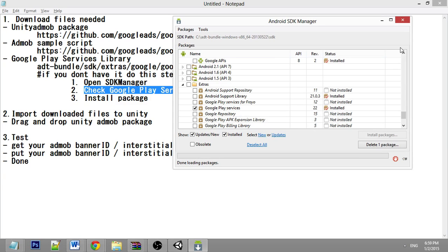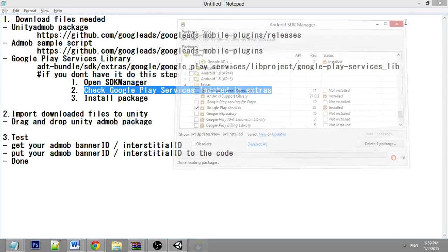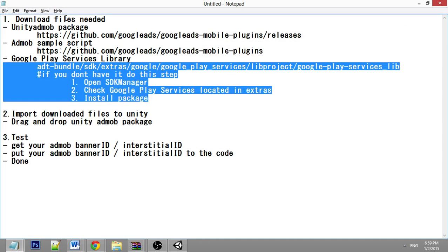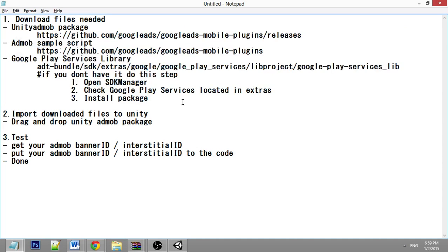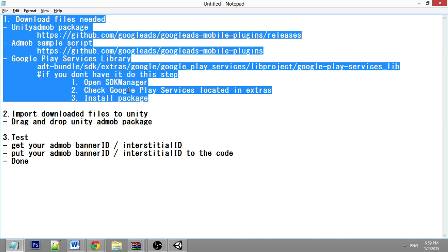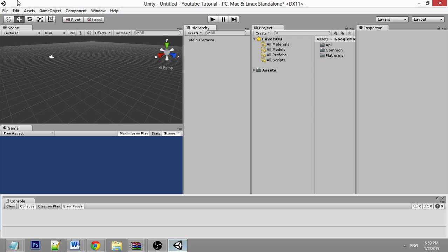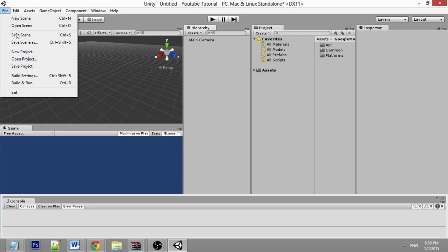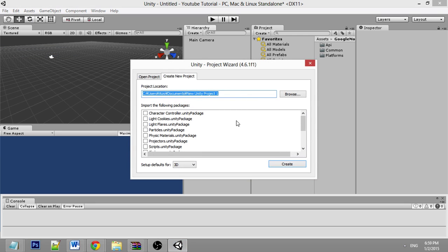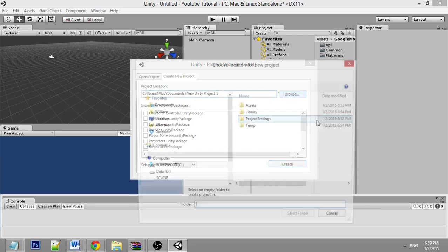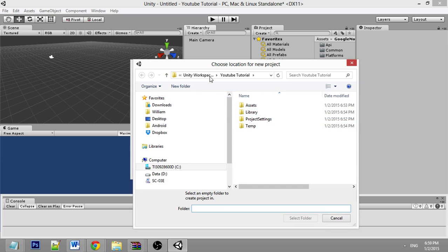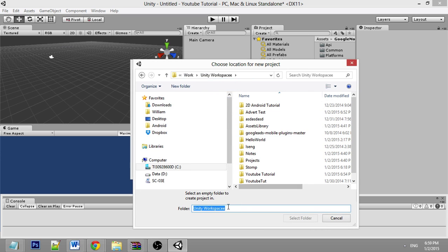Once the download is done, you need to import the downloaded files into Unity. Go to File, New Project, and set that up.